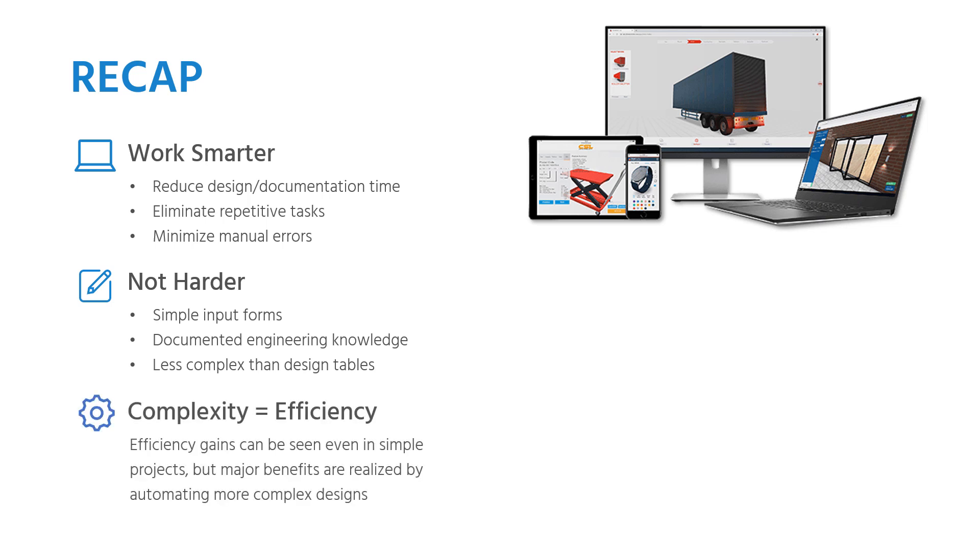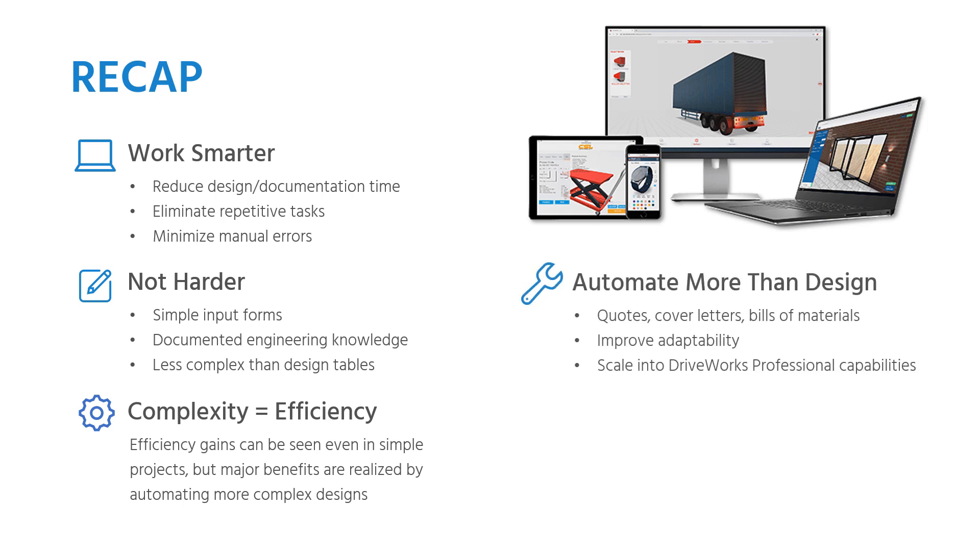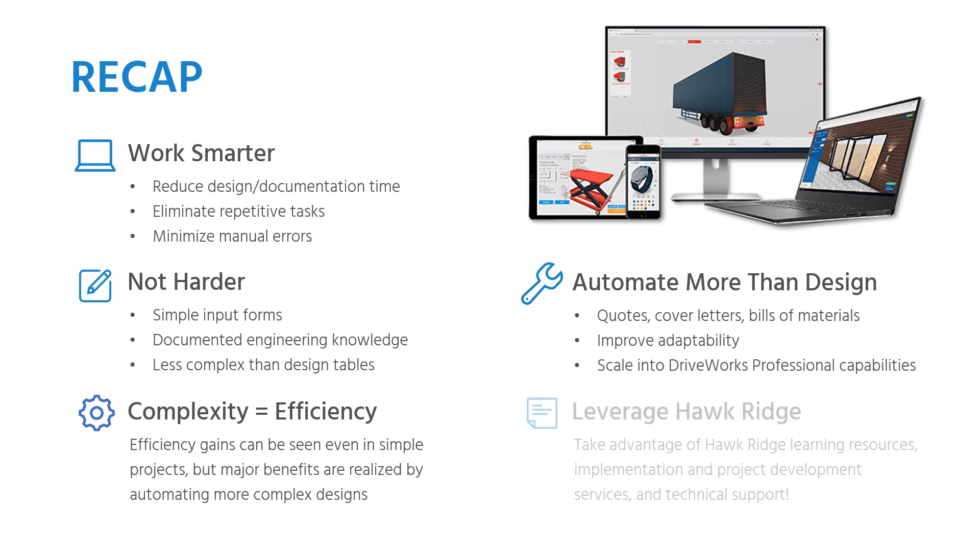Even if your design work can only be partially automated, there's a lot to gain, including automated sales documentation to help you respond to customers in a timely manner and win business, as well as the ability to quickly adapt when a customer inevitably asks for a design change. Despite all its capability, DriveWorks Solo represents just the tip of the iceberg when it comes to automation for design, manufacturing, and sales. Reach out to us here at Hawkridge Systems, consider registering for a class, or explore some of our other videos on DriveWorks Professional to learn more about CPQ capabilities, online configurators, connecting to databases, and much more.